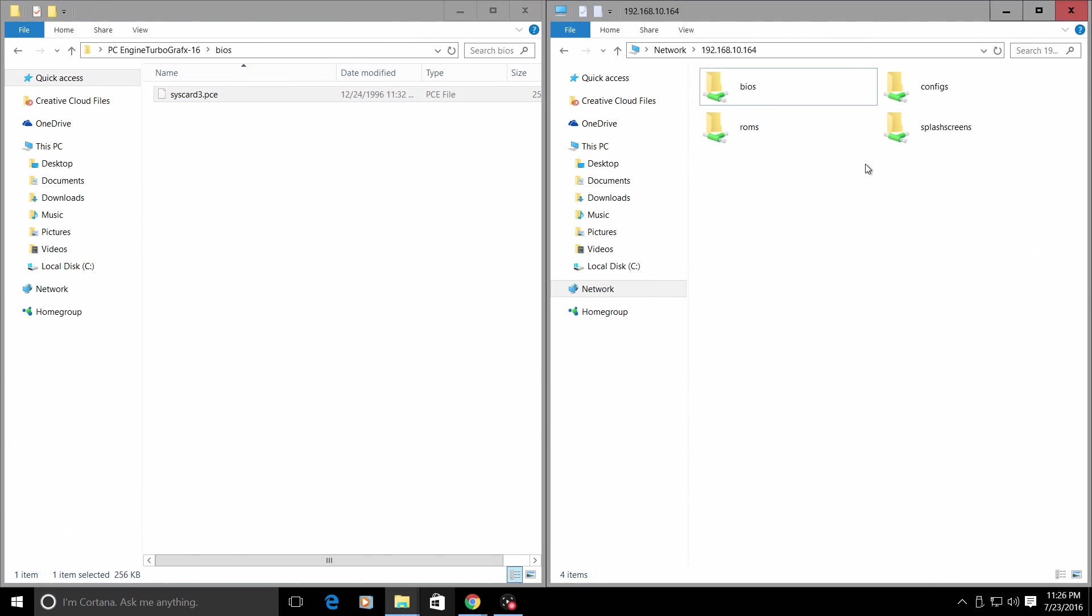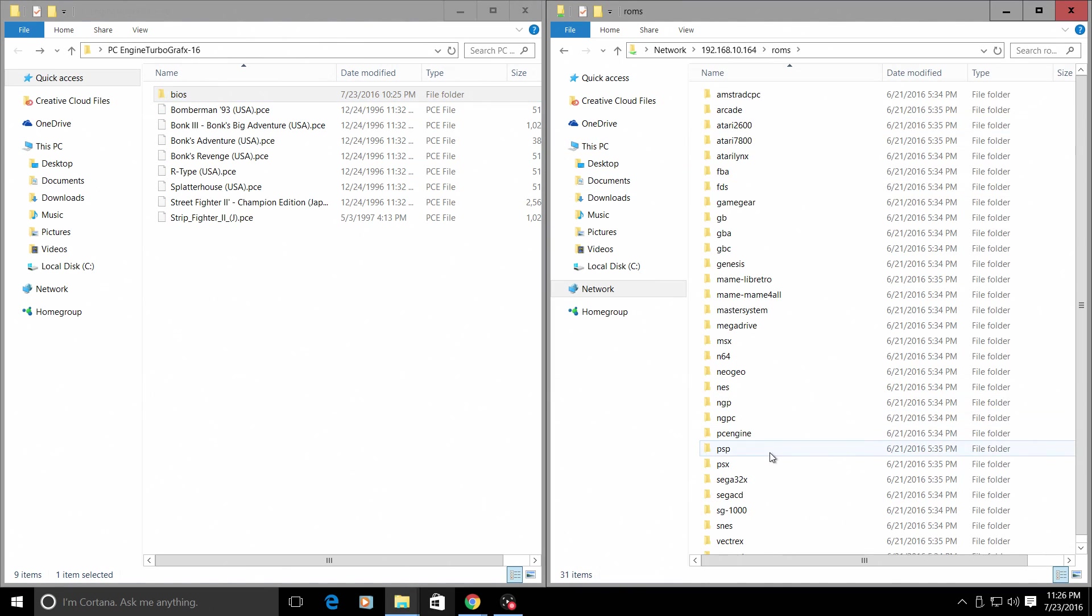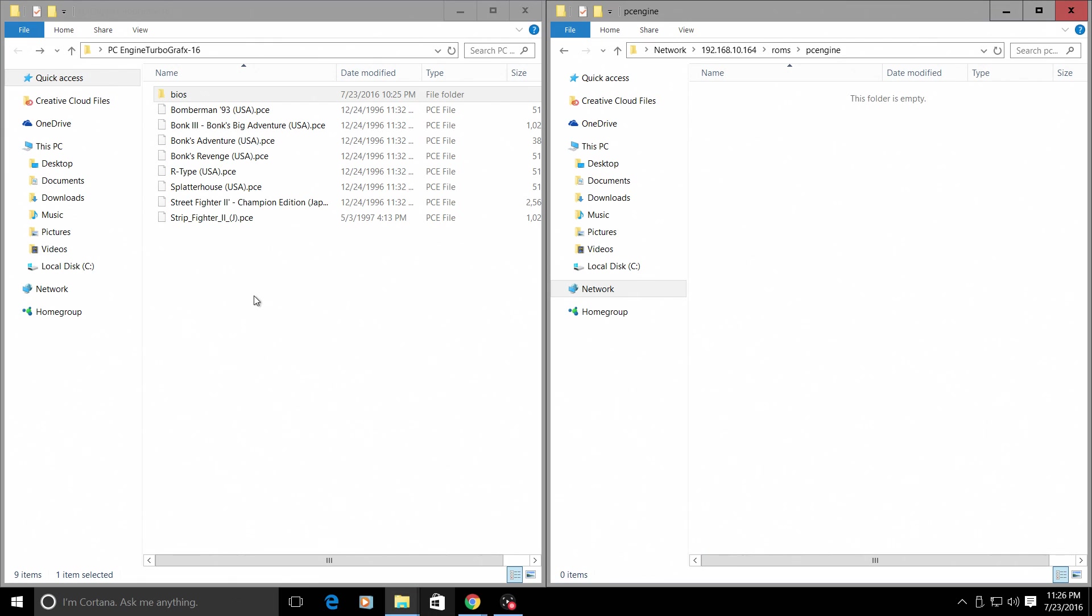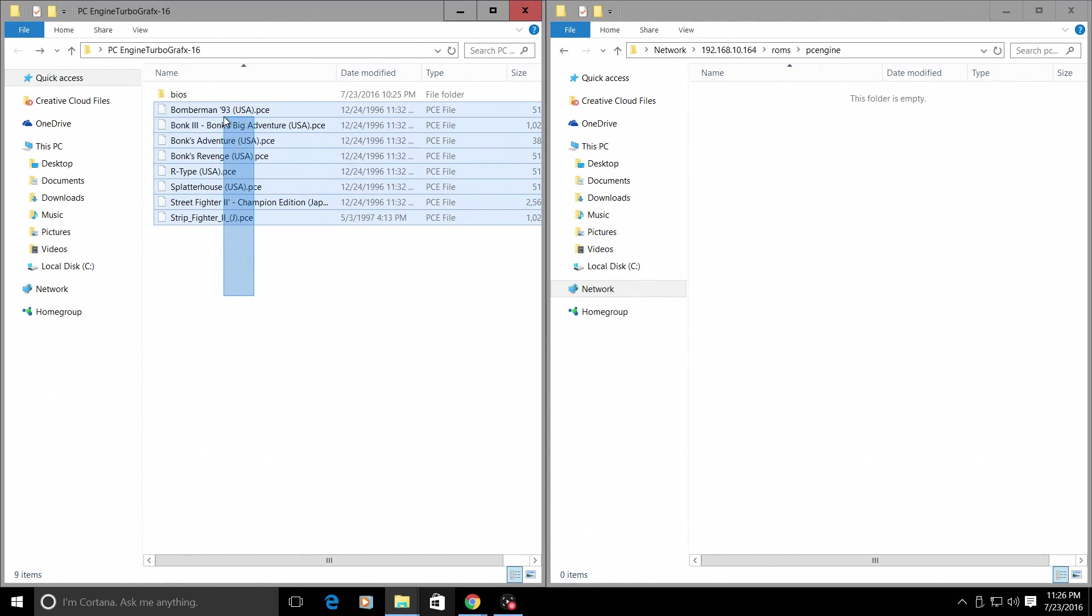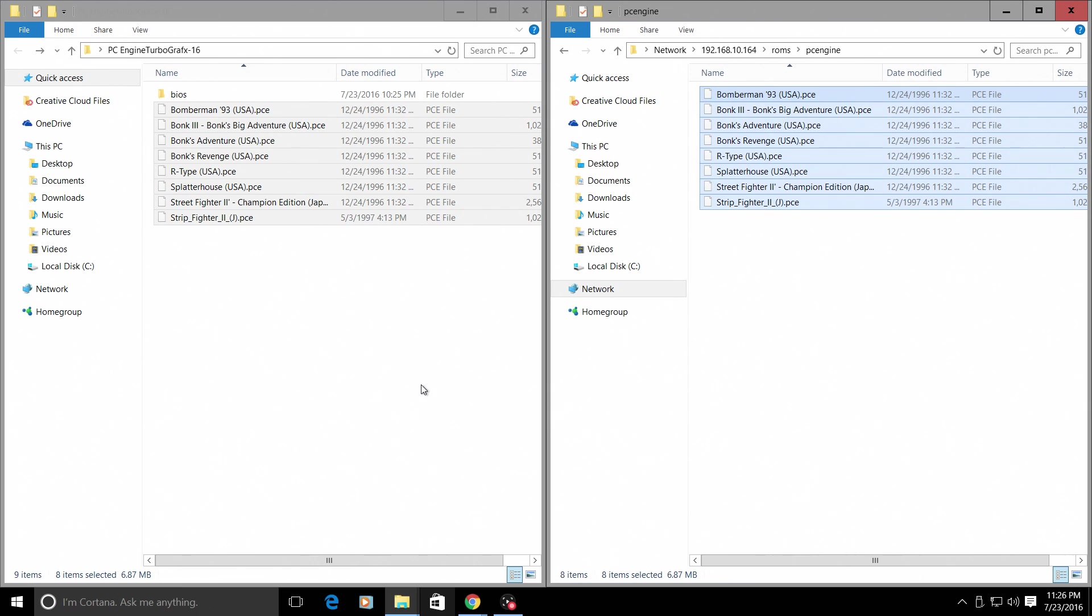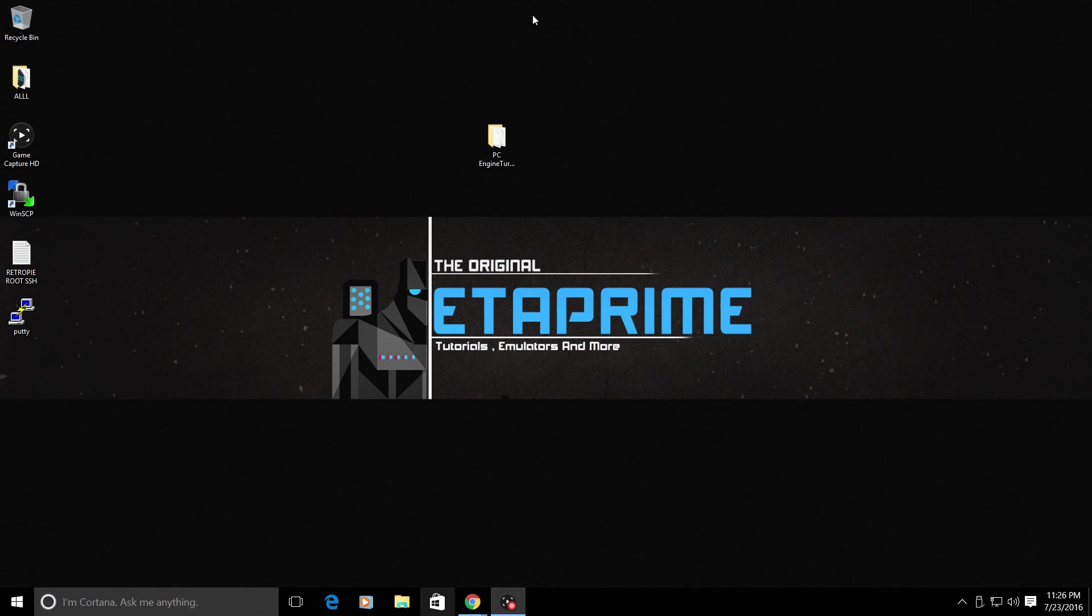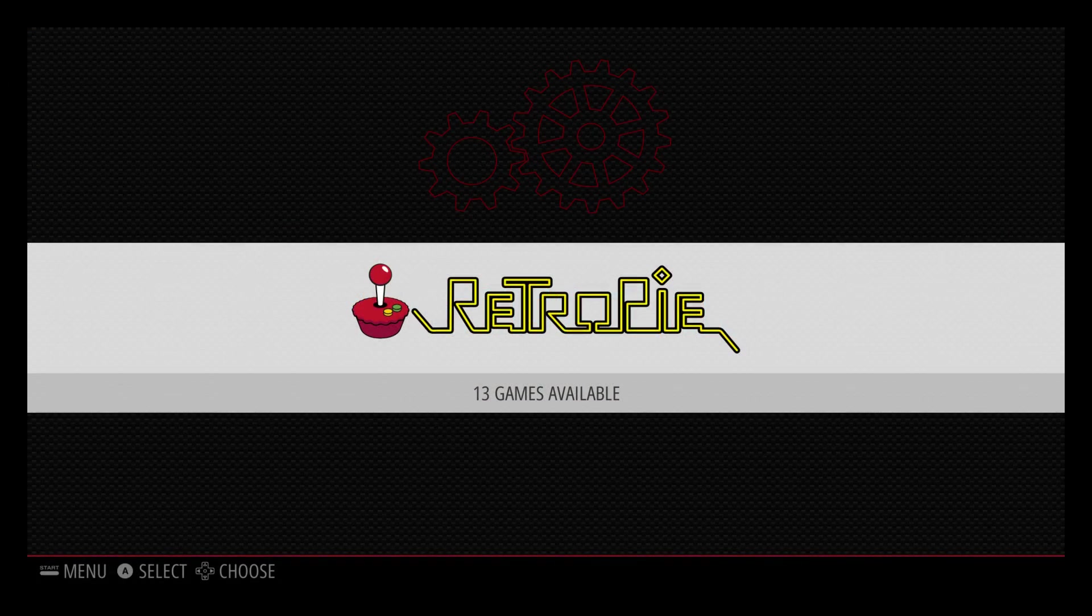And our ROMs need to go inside of our ROMs folder. PC Engine. I'm just going to copy these. Drag them over. And that's it, guys. We're going to go to the Raspberry Pi. You need to reboot the Raspberry Pi one time in order for the PC Engine logo or emulator to show up on the front end. We're going there now.